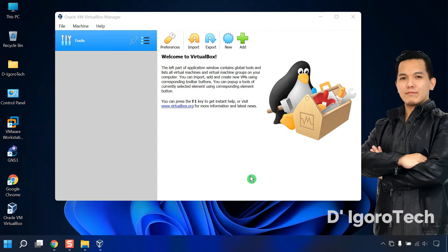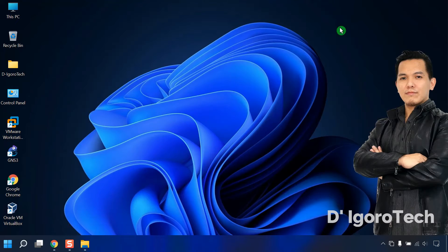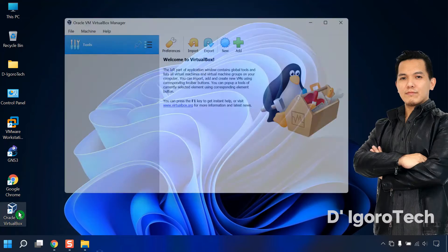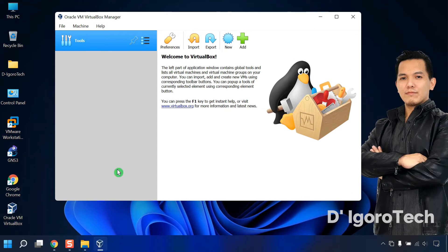We need to restart the application after installation. Close it down then open it up again. Success! You can now create new or add a virtual machine.